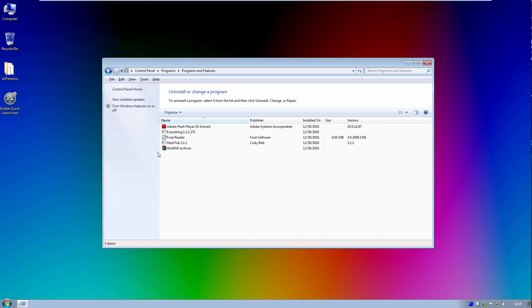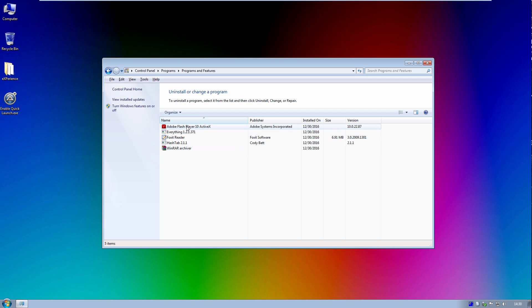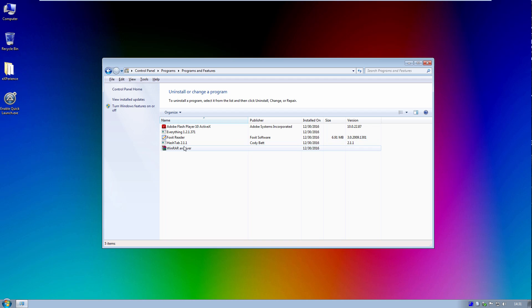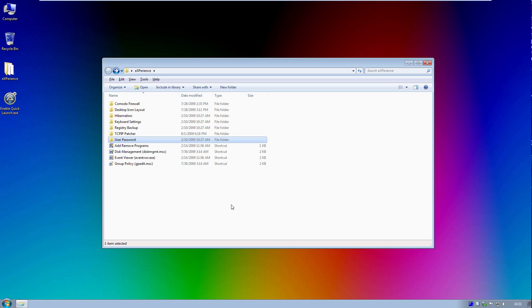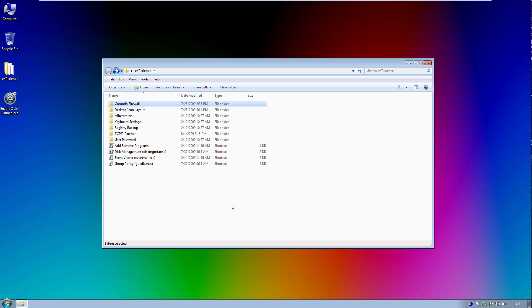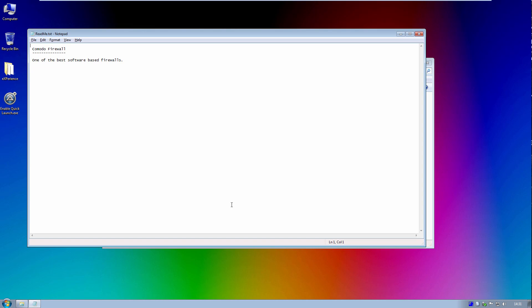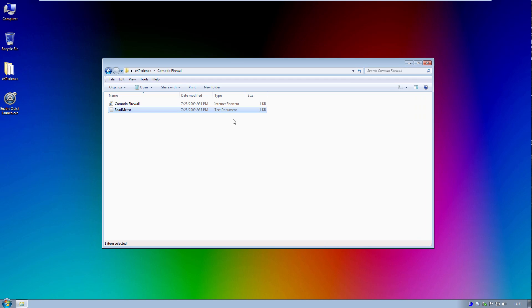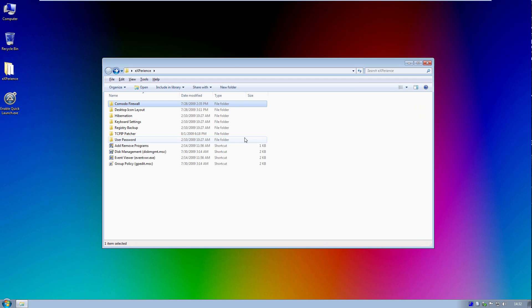And if we go in here, you can just kind of see how minimalized this edition of Windows is. There's only five things in here. We've got Adobe Flash Player, a program called Everything 1.2.1, Foxit Reader, Hashtab, and WinRAR. We've also got some folders here, and some of these are install files to other programs such as Komodo Firewall. We've got a link to, which I believe will allow you to download that, which is one of the best, I mean, he just says here, one of the best software-based firewalls. So this is just a link that'll take you to the download page for that.